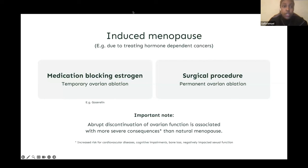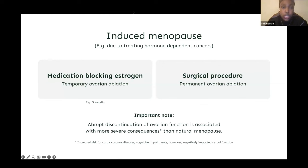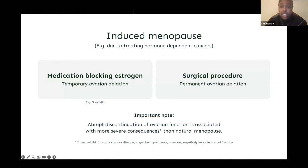Ovarian function can be eliminated surgically by removing the ovaries, though this is not desirable for women that still want to have children. Alternatively, ovarian function can be suppressed temporarily by gonadotropin-releasing hormone agonists, or GNRH, which interfere with the signaling pathways that stimulate the ovaries to produce estrogen. Examples of such drugs include goserelin and leuprolide. The abrupt discontinuation of ovarian function in pre-menopausal women is associated with more severe consequences than natural menopause, including increased risk of cardiovascular disease, cognitive impairments, and negative impacts on sexual function.